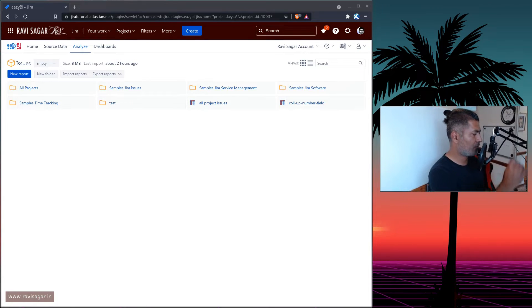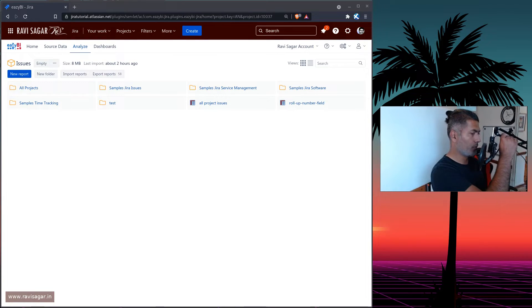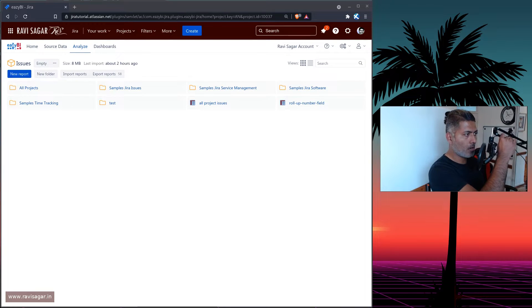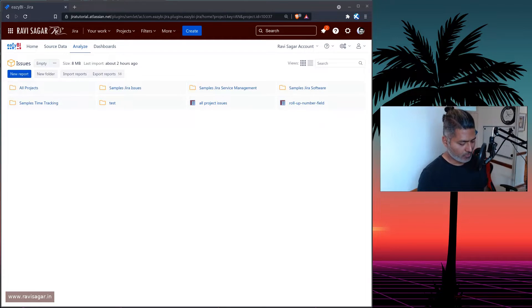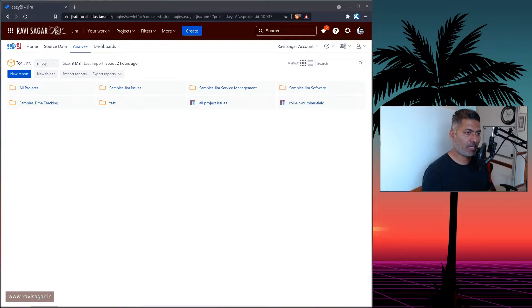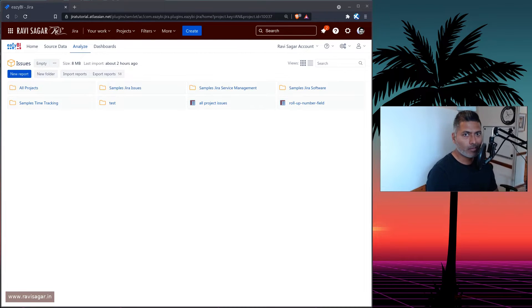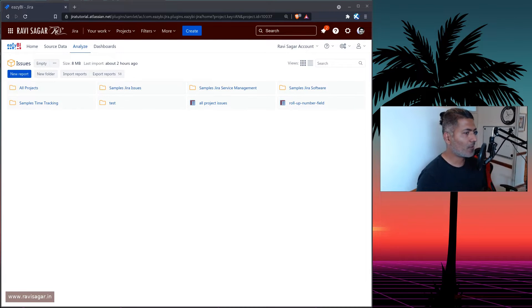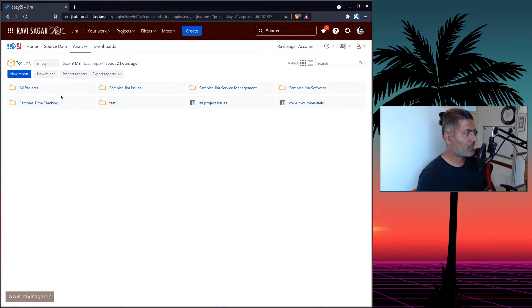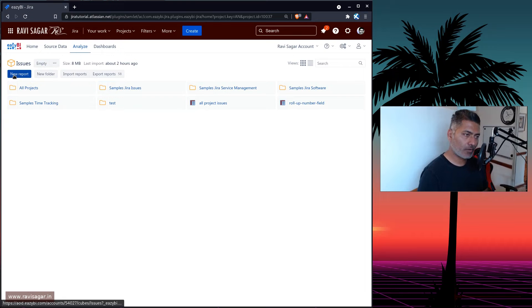Hello, everyone. Today, I want to show you a very simple feature in eazyBI to make your life a lot easier. Now, let us see how this works.